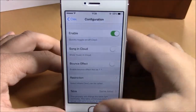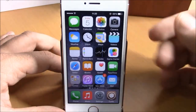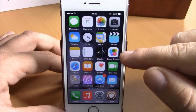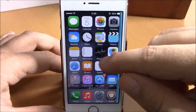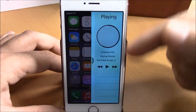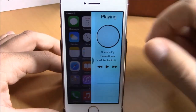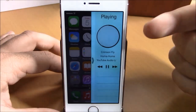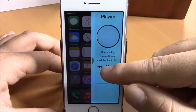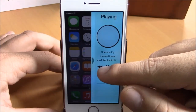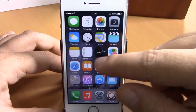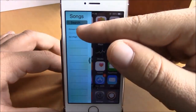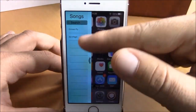Now let me show you how it works on your springboard. All you have to do is slide from the right side like this and it will show the controls of your music. You can play music right here or even change between songs.